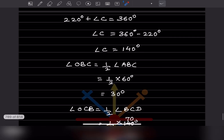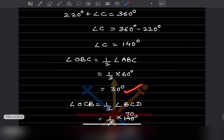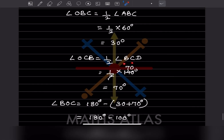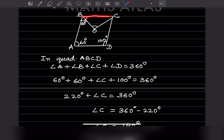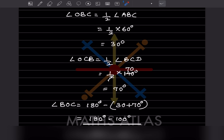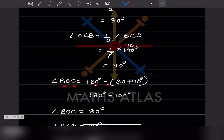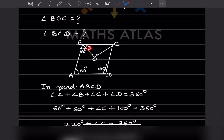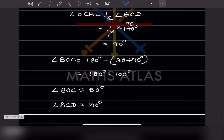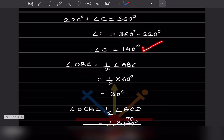Angle OBC is half of angle ABC = half of 60 = 30 degrees. Angle OCB is half of angle BCD = half of 140 = 70 degrees. So angle BOC = 180 - 100 = 80 degrees. And angle BCD = 140 degrees.